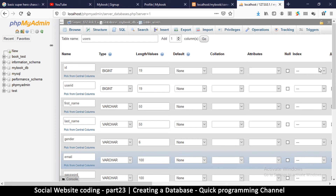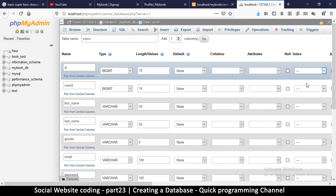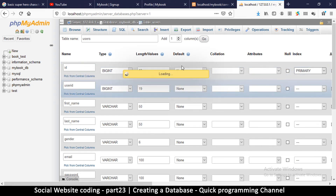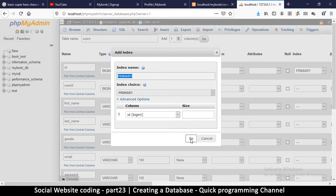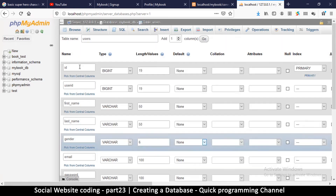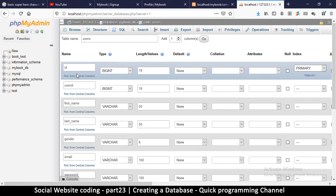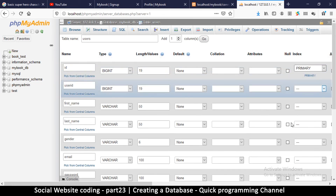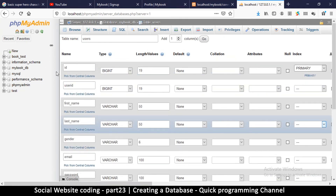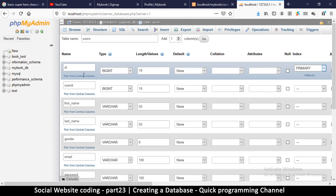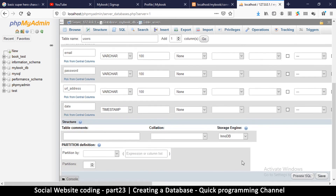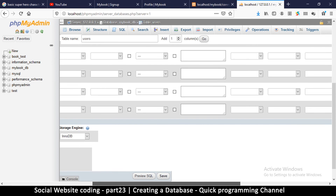One important thing we have to add: on the 'id' column, go to where it says 'index' and select 'primary key'. The primary key tells the database that this id column is the primary key, meaning it will automatically assign an incrementing id to each new record. That way I don't have to manually check how many records already exist — the database handles it automatically. Then hit Save.